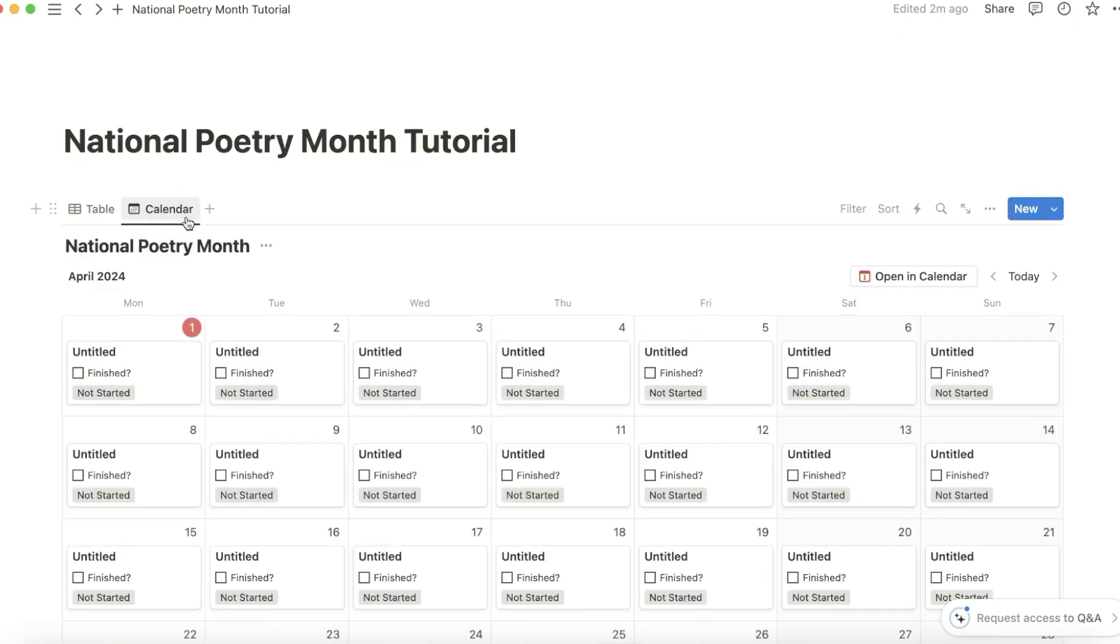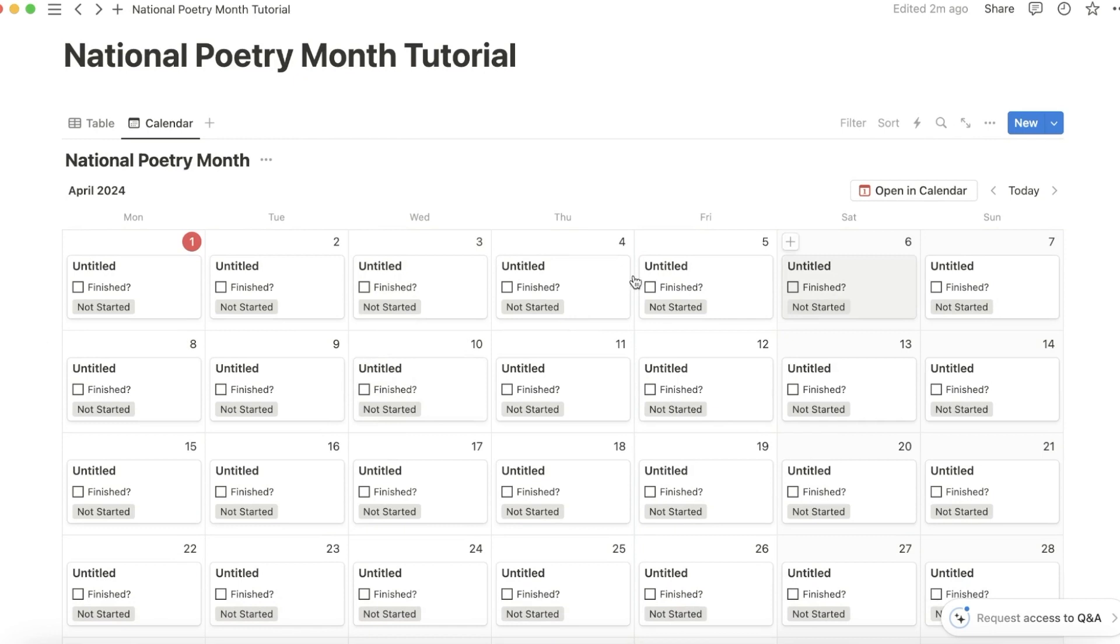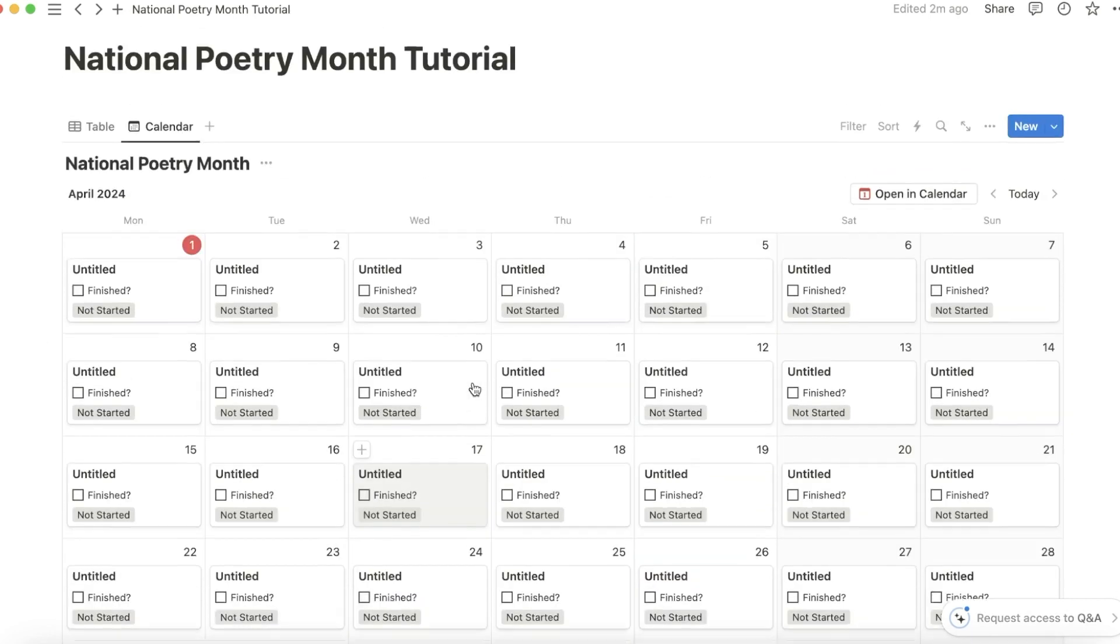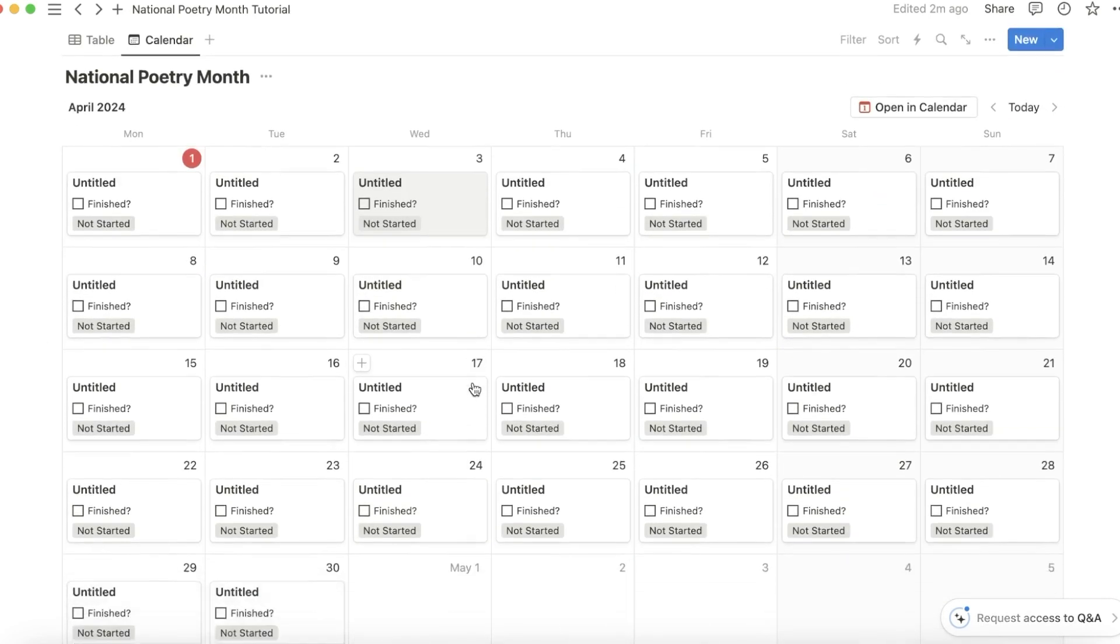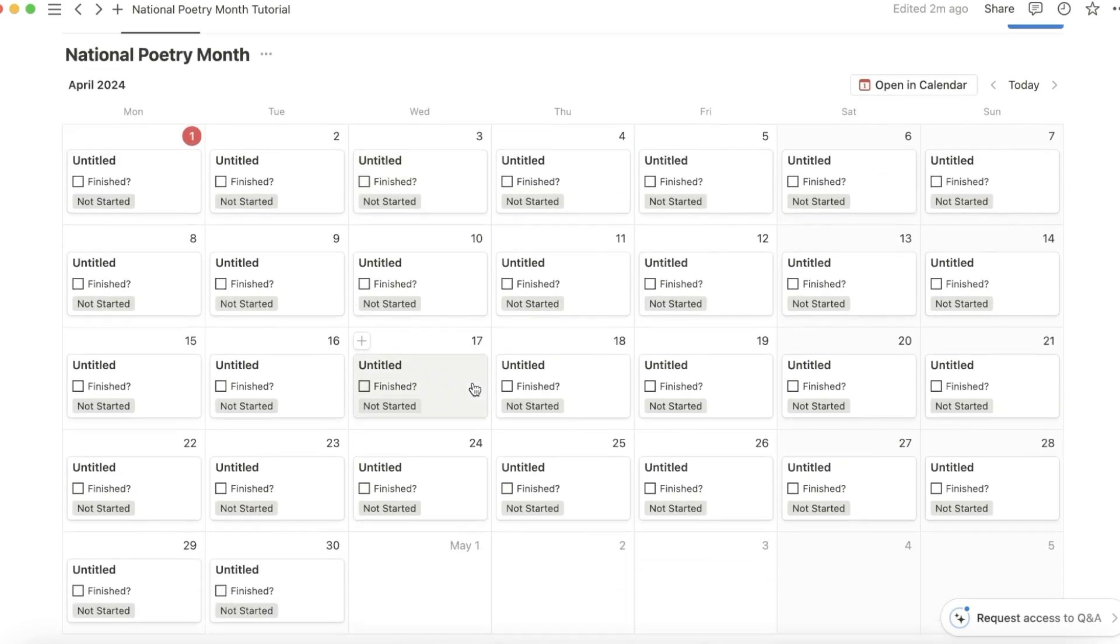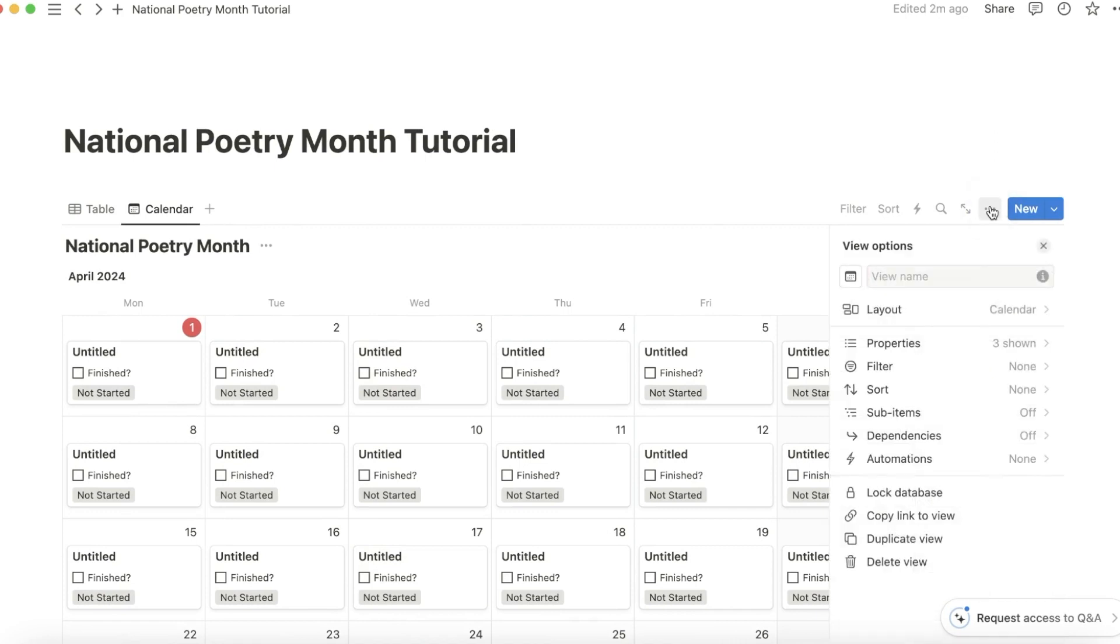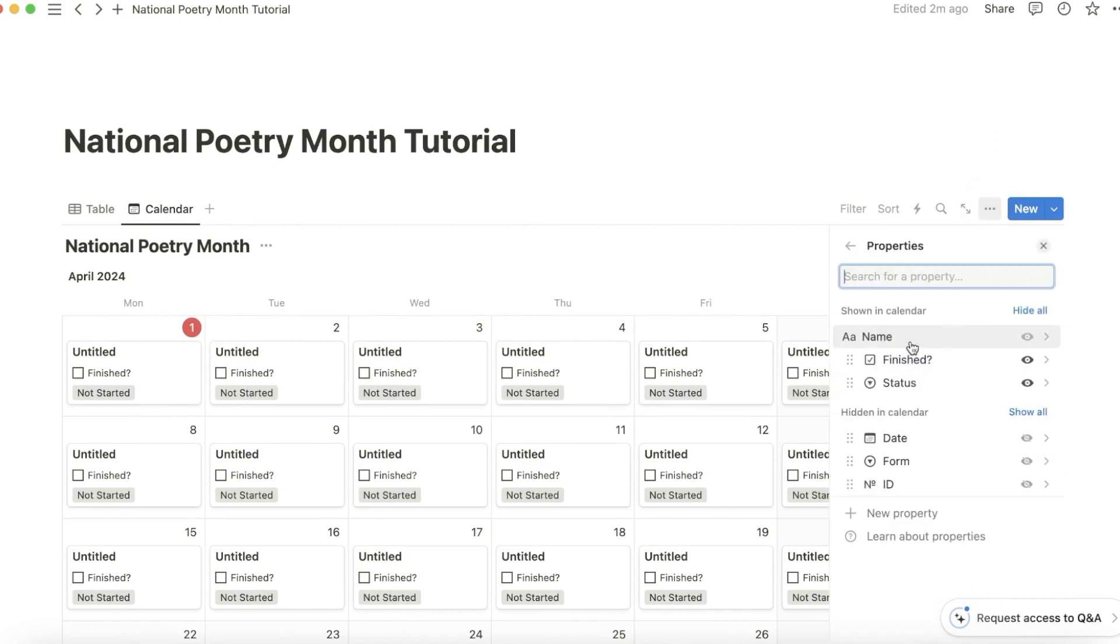Calendar view. You'll see that these will change colors as you finish them. I would maybe move the checkbox so that it's at the bottom.